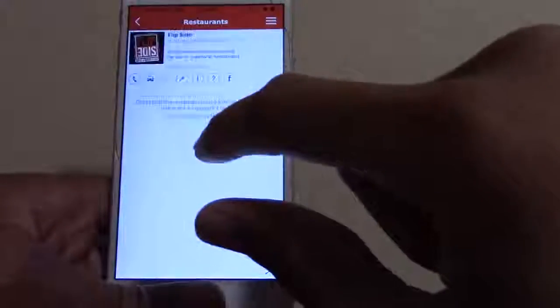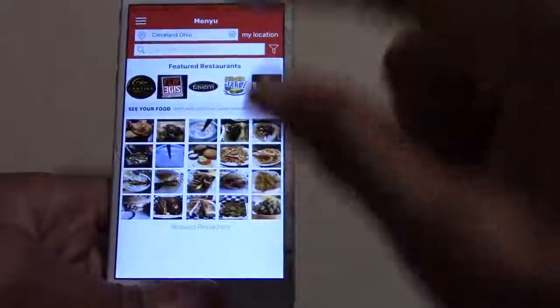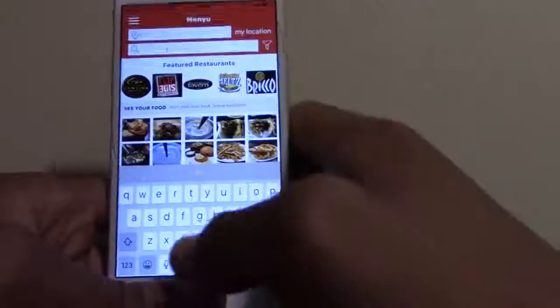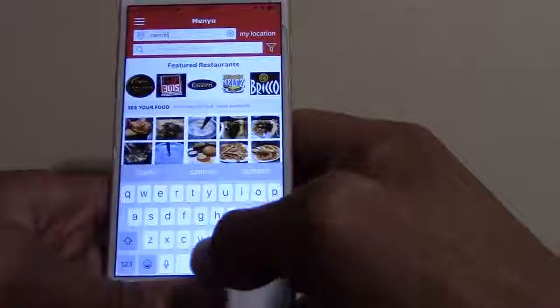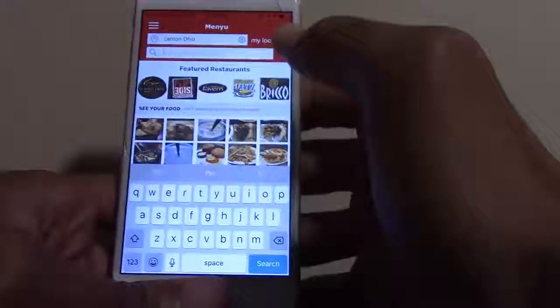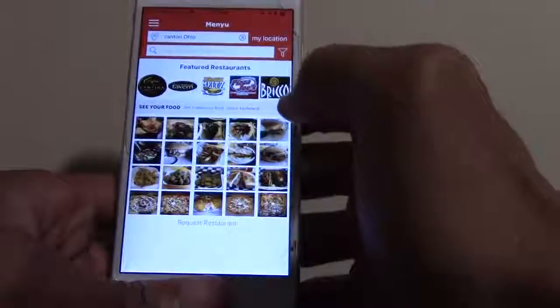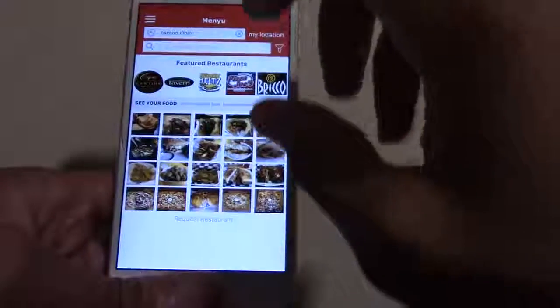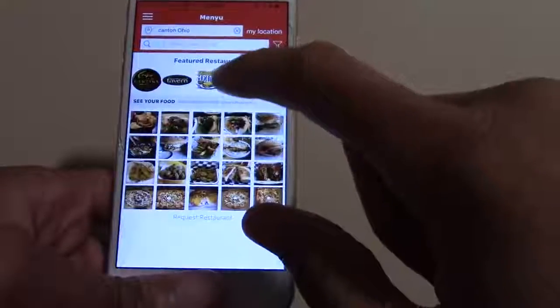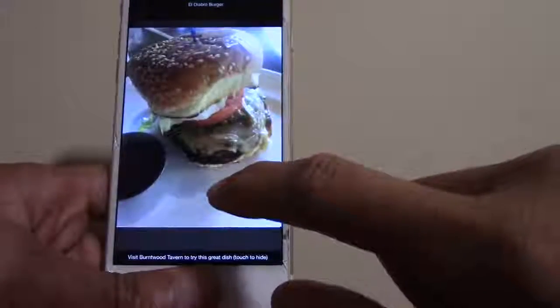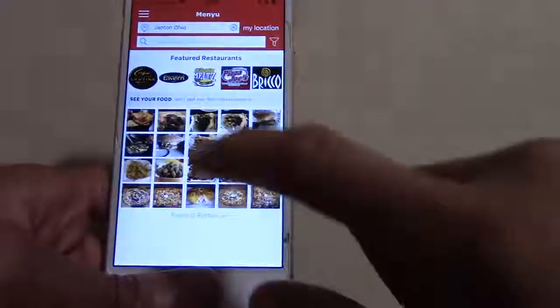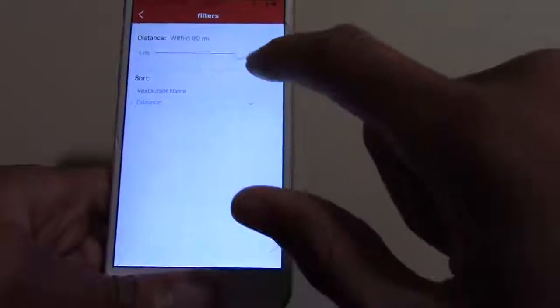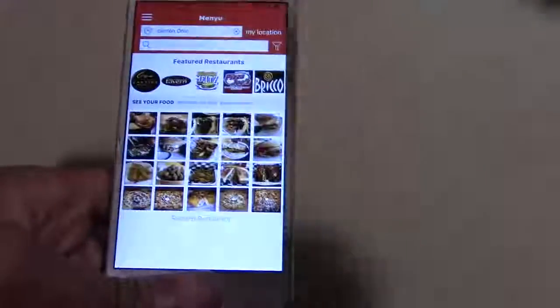If you click any of these restaurants it'll show their info at the bottom. You can search anywhere — even if you're planning on going to Canton, it'll adjust the restaurants that are near Canton, Ohio, the featured restaurants change, and pictures that people have taken in those particular areas will change as well. You can even search 60 miles out if you want to see the majority of restaurants around you.